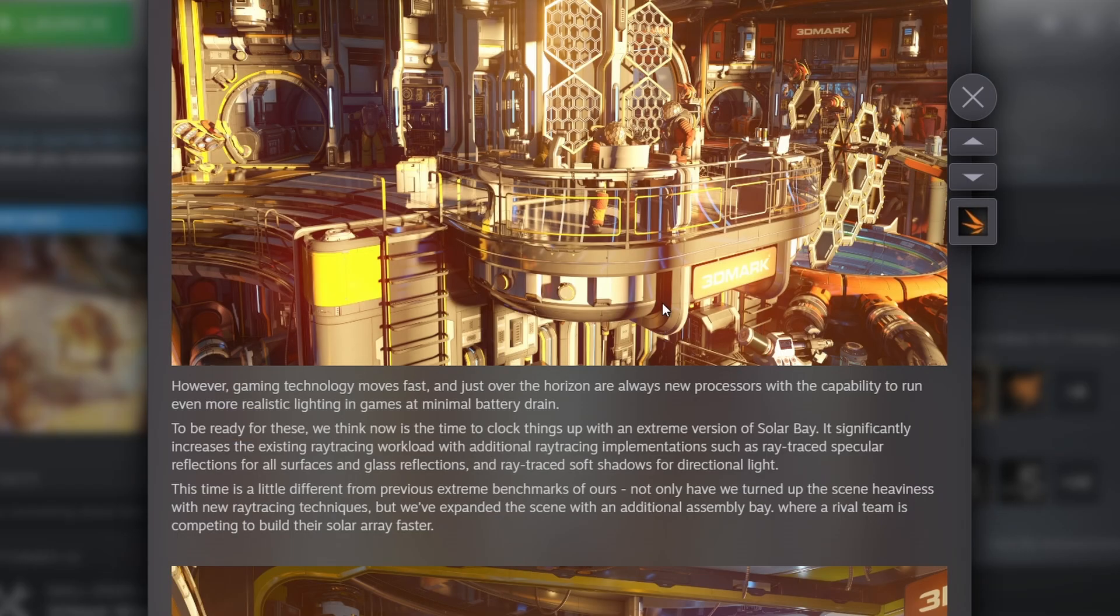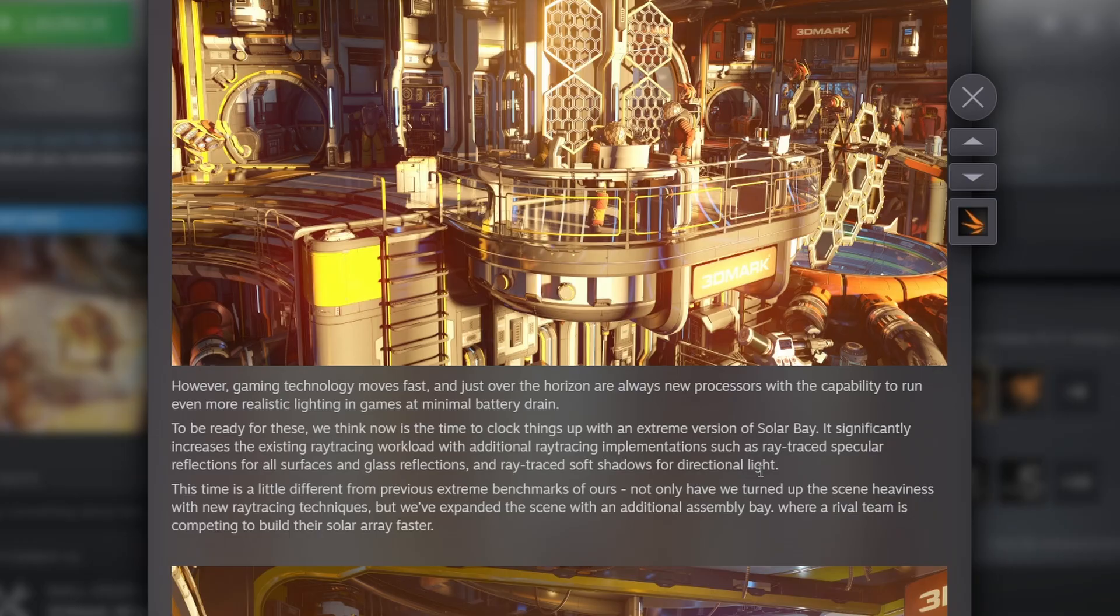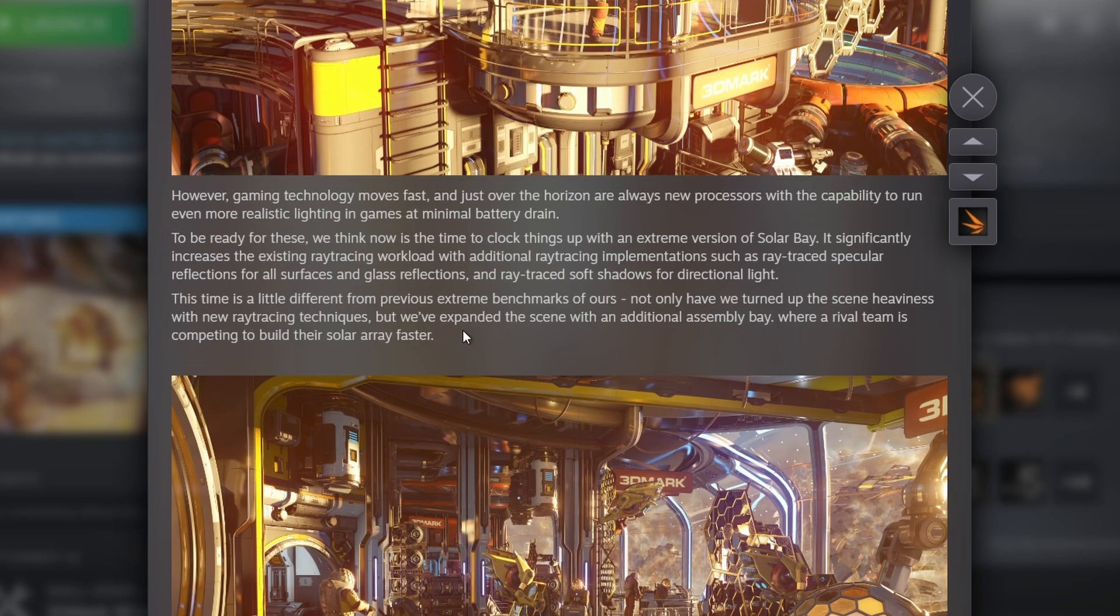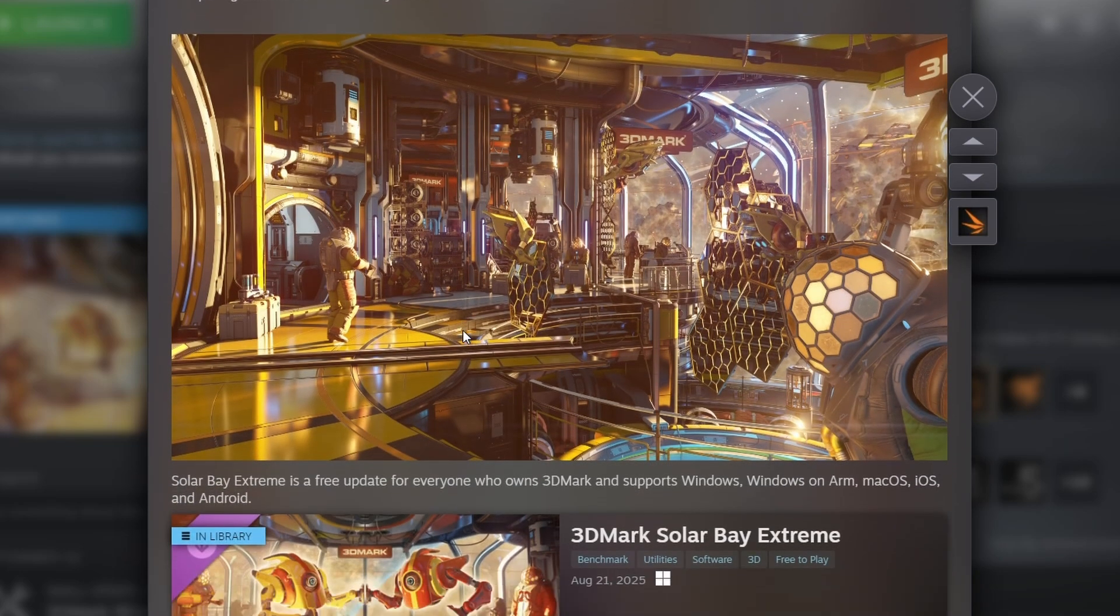The previous version used ray tracing, but this version has an increased ray tracing workload with additional implementations, such as specular reflections for all surfaces and glass reflections, as well as ray traced soft shadows for directional light. They've turned up the scene heaviness with new ray tracing techniques, but they've also expanded the scene with an additional assembly bay where a rival team is competing to build their solar array faster.